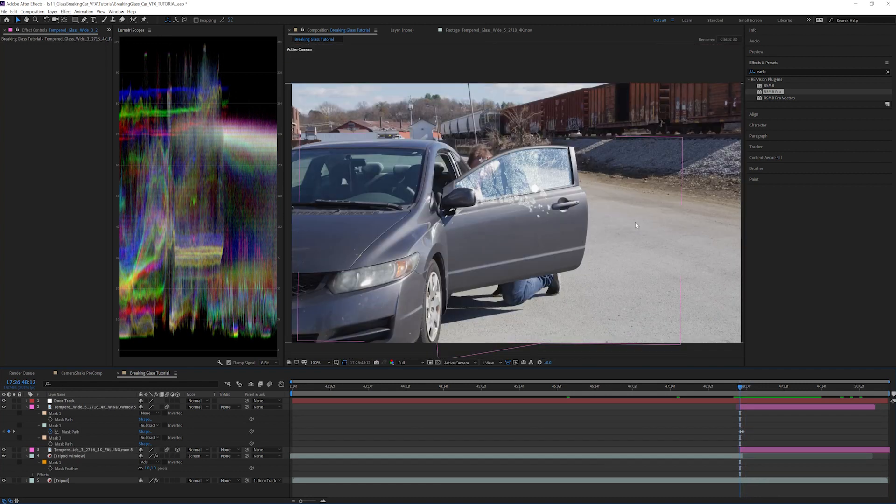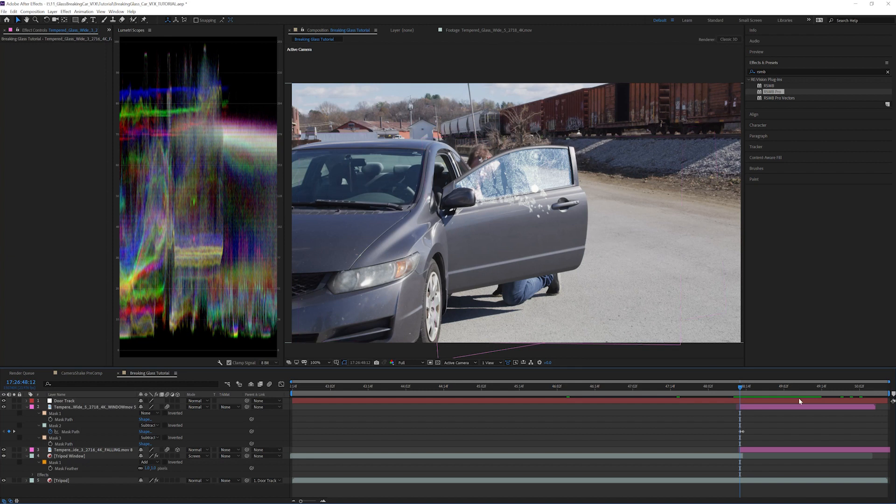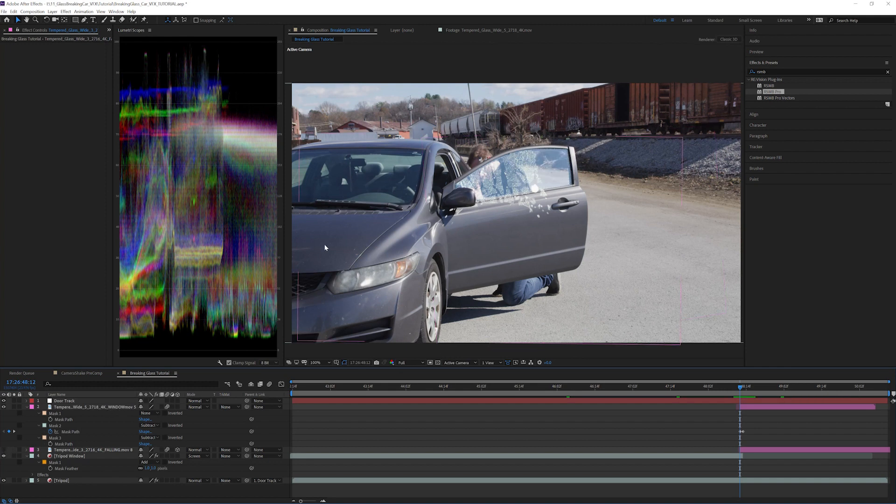All right, so now we have all of the glass in but it's not looking real yet. We need to adjust the look of the glass. I'm going to turn off the other glass layer just so we can focus on this one. All of these effects can be applied to the other layer afterwards.